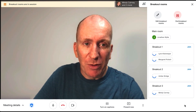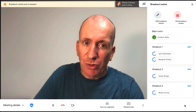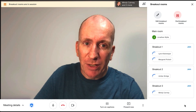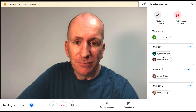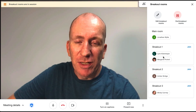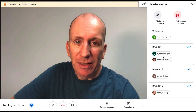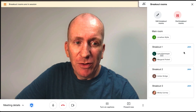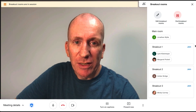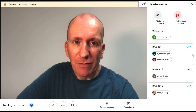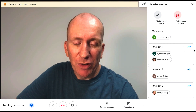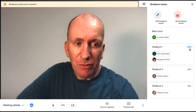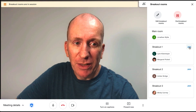Once you are ready to break out and have everybody go off into their rooms, hit the Create button and breakout rooms are now in session. Participants will be prompted to join their breakout room. Once everybody has been assigned, you as the host have the option to join any room by clicking the Join button.